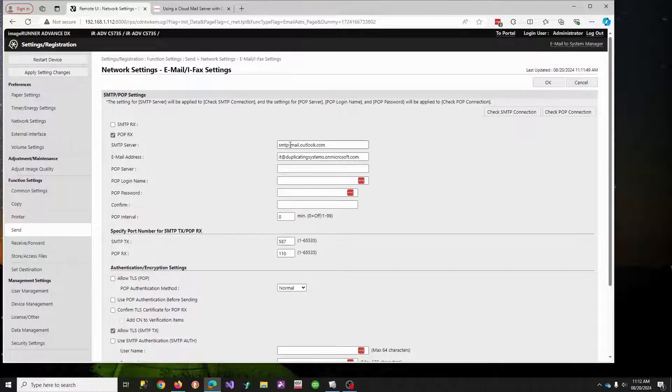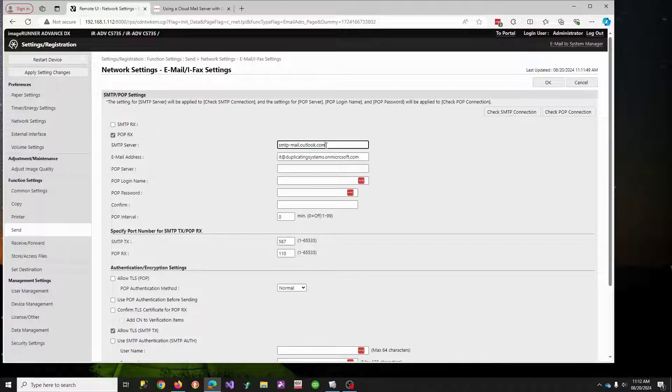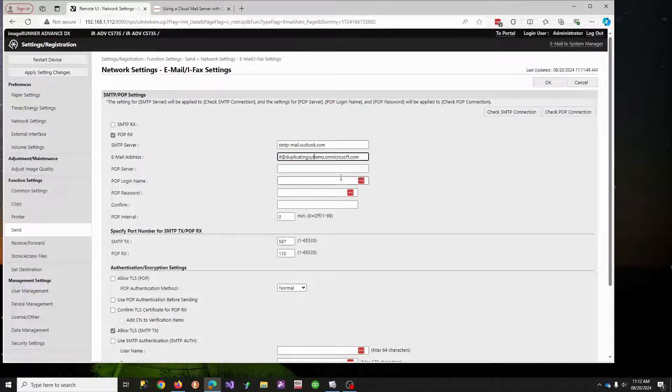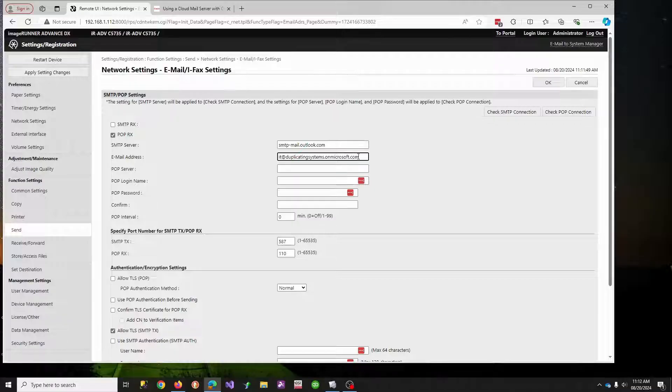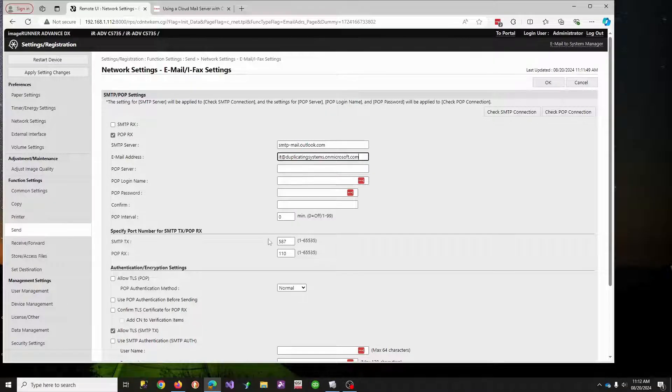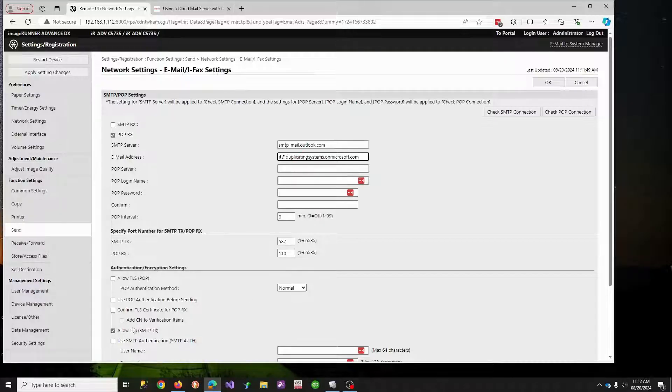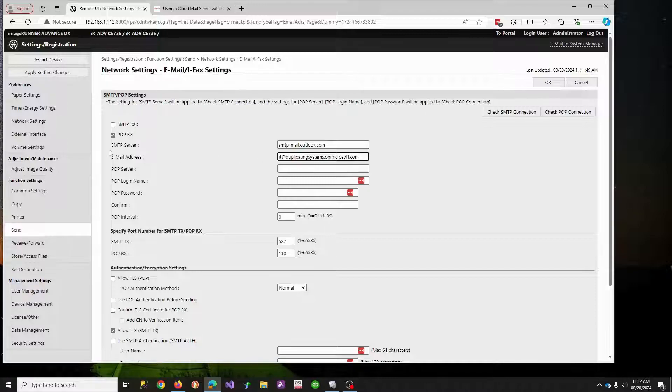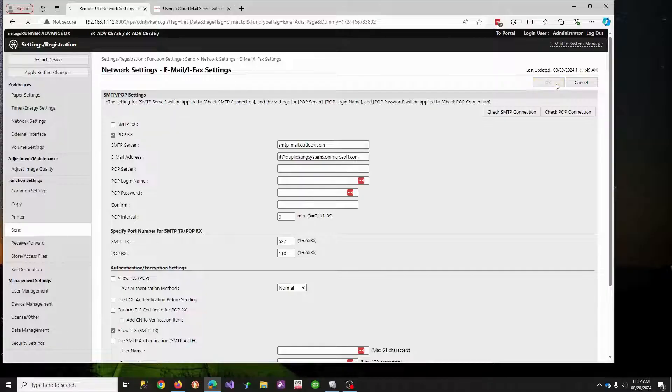And as of today, this is what Microsoft wants, which is smtp-mail.outlook.com, the email address that you are going to OAuth authenticate to. So that is your sending email address. And you need 587, and you need to allow TLS. These are all standard Microsoft settings. But the key is this email address underneath the SMTP server is the sending email address.